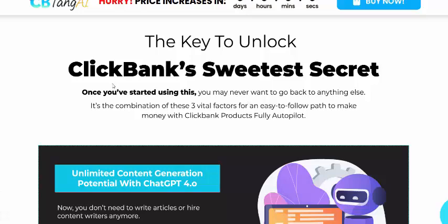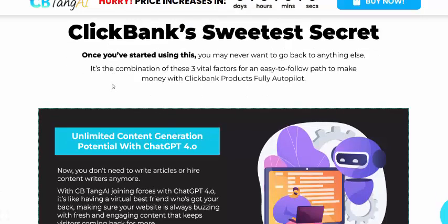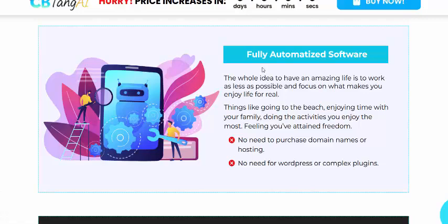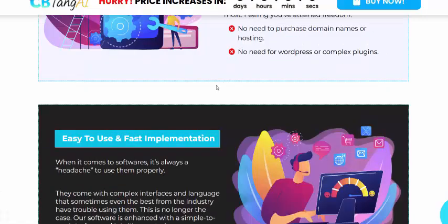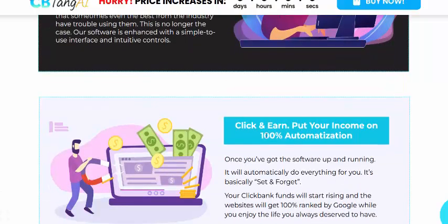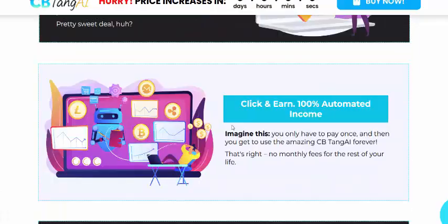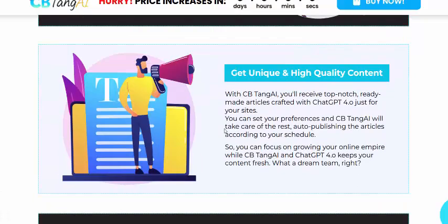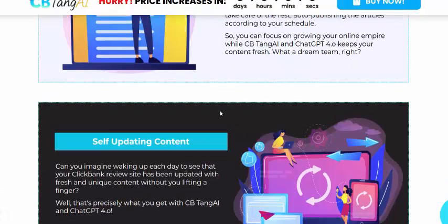Why use CBTank AI? It offers unlimited content generation potential with GPT, fully automatic software, easy to use, fast improvement, and puts income on autopilot — 100 percent automatically. Free hosting and domain are included, it works on any device, and you get unique high-quality content.